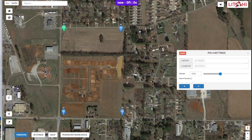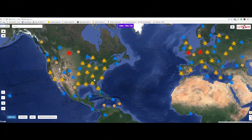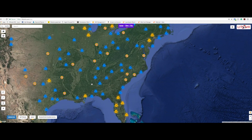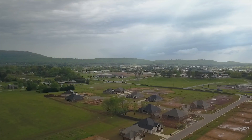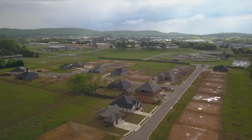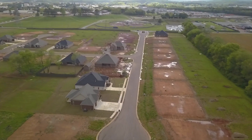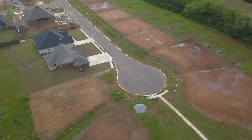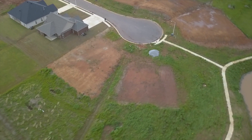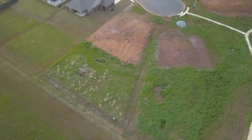The cool feature of Litchi Mission Hub is that if you are logged into your Litchi account, saving a mission will automatically synchronize it across all devices logged into your account. Mission Hub also lets you browse missions from other users around the world or publish your own missions and videos for others to see. It is recommended that you use Google Chrome as the browser of choice to maximize your experience.